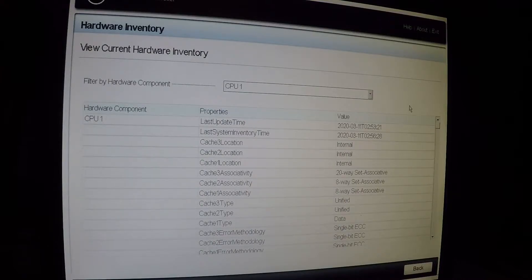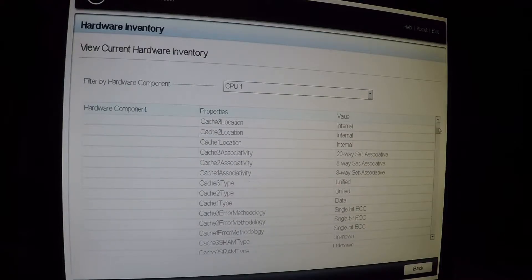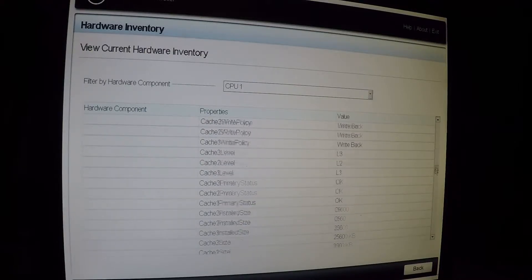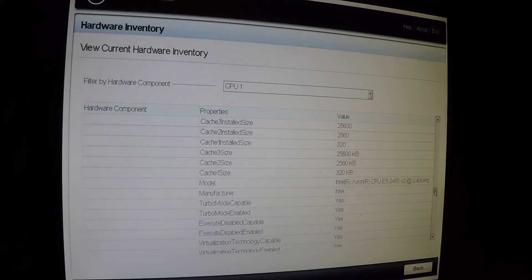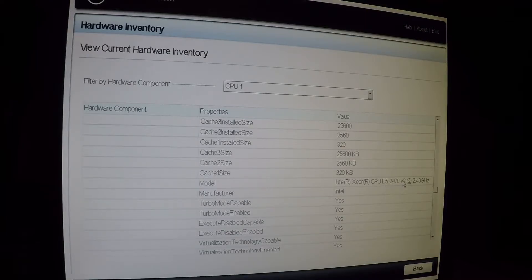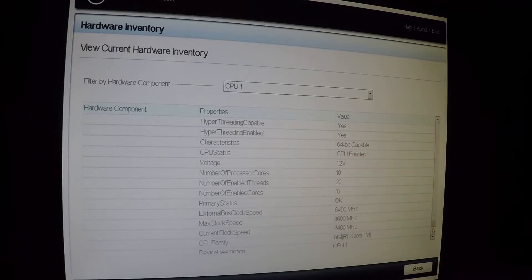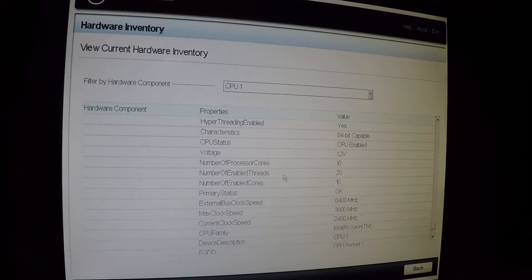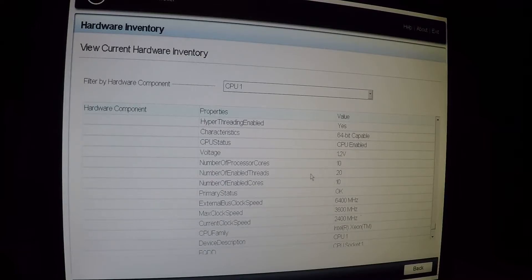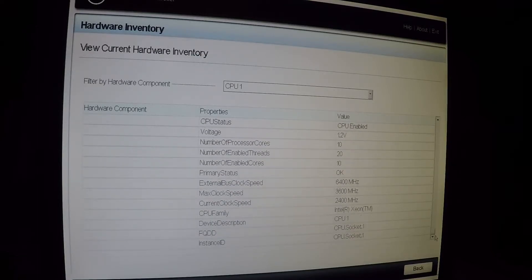All right, finally got the system hardware inventory up. Everything takes forever on these servers to do. But we are up. And if you take a look here, I don't know if you can see it, but I'll read it to you. Intel Xeon E5 2470 V2 running at 2.4 gigahertz. Number of processor cores, 10. Deka core processor. Number of enabled threads, 20. Number of enabled cores, 10. Primary status is okay. So I think we are good to go.